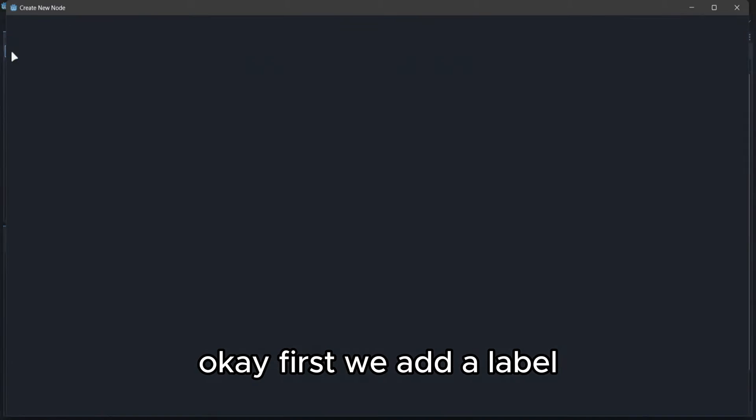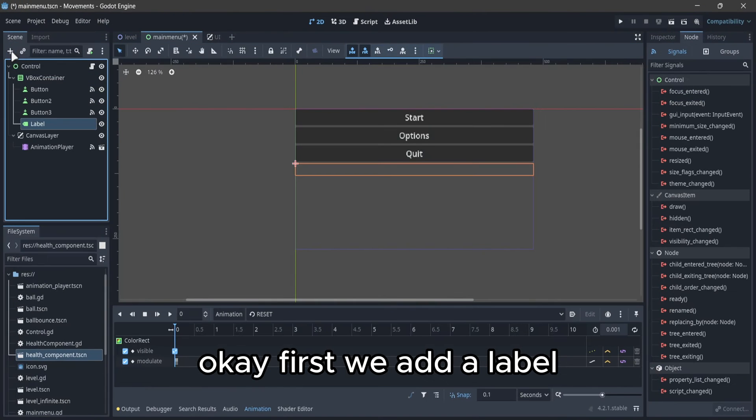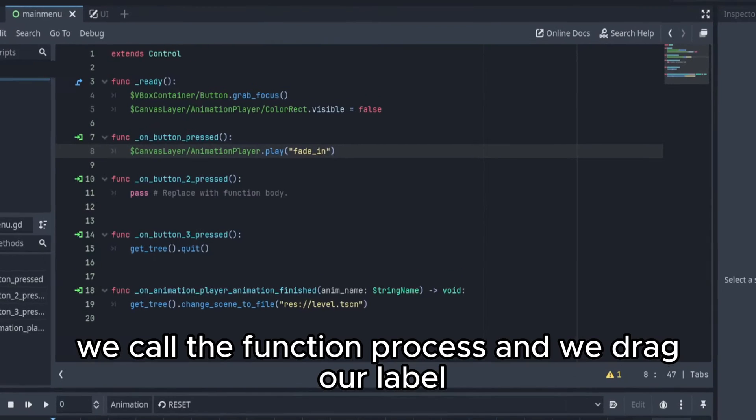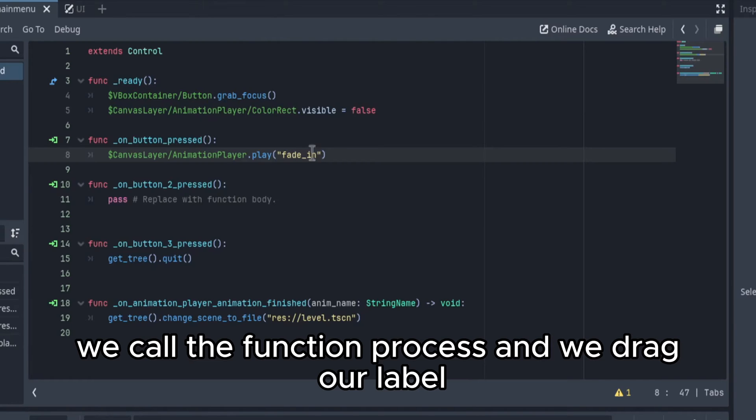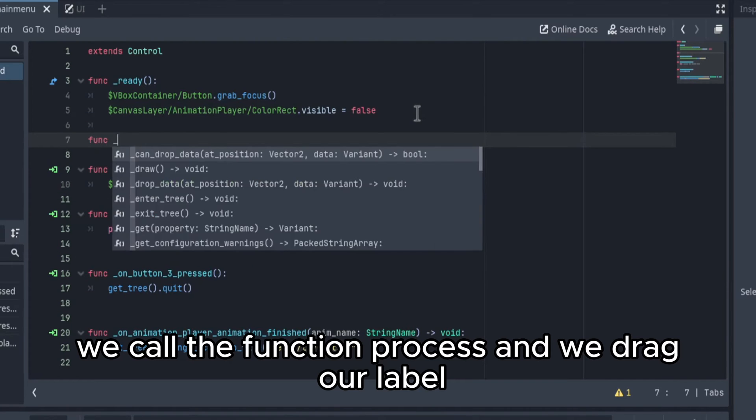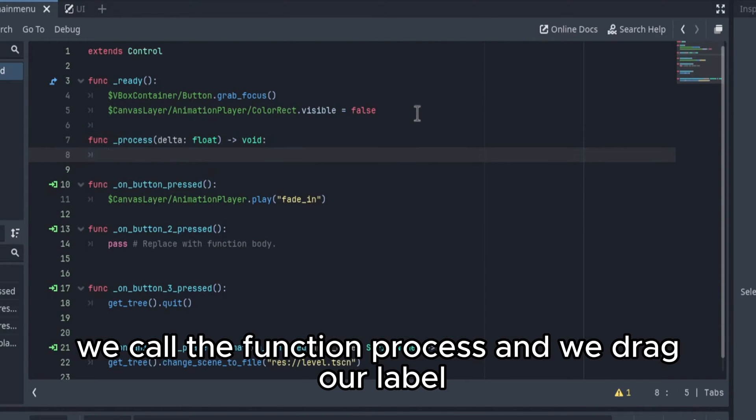Ok, first we add a label, we open our script, we call the function process and we drag our label.